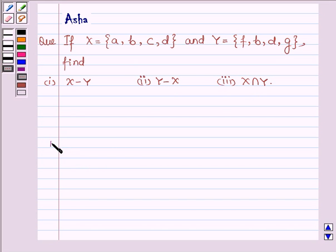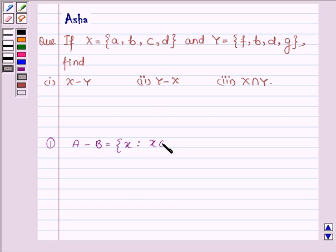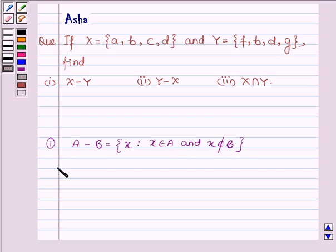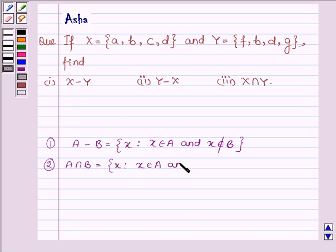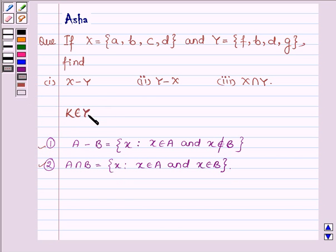First let us learn some key ideas. If we have any two sets A and B, then A minus B is equal to the set of all those elements X such that X belongs to A and does not belong to B, and it is read as the difference of A and B. The second is: intersection of A and B is equal to all those X such that X belongs to A and X belongs to B. With the help of these two ideas we are going to solve the above problem.